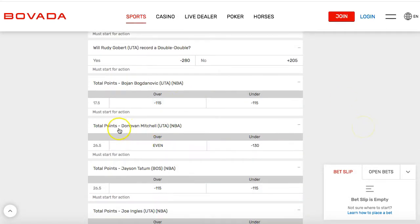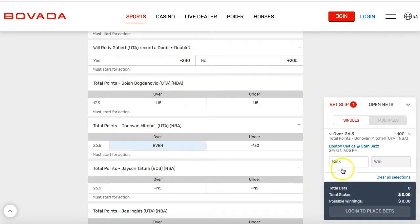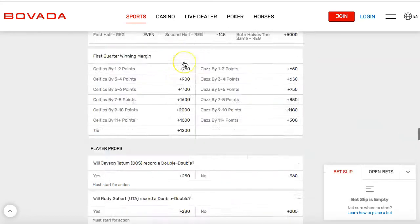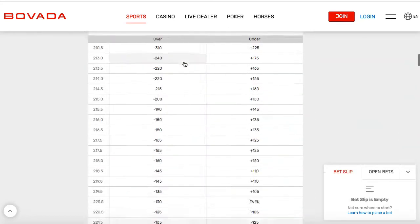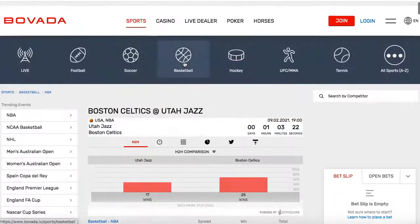For example, Donovan Mitchell over/under 26.5 points — will he have at least 27? Since it says 'even,' whatever amount you put in, that same amount you'll win. So if you bet $200, you get $200 back in winnings — you turn $200 into $400.